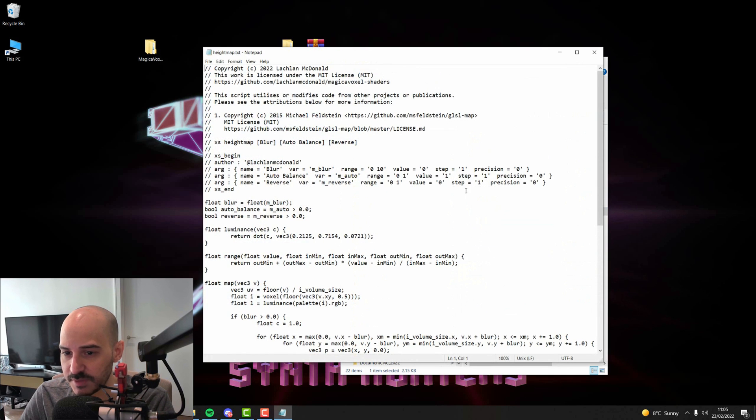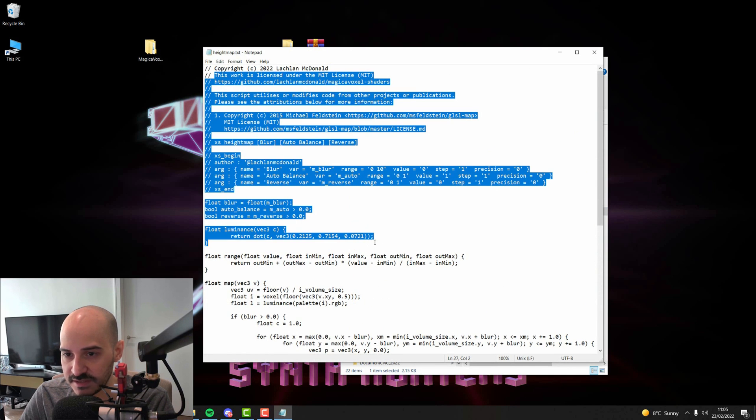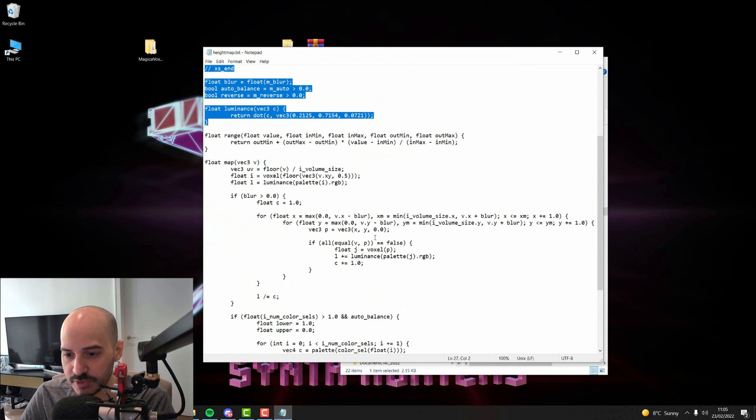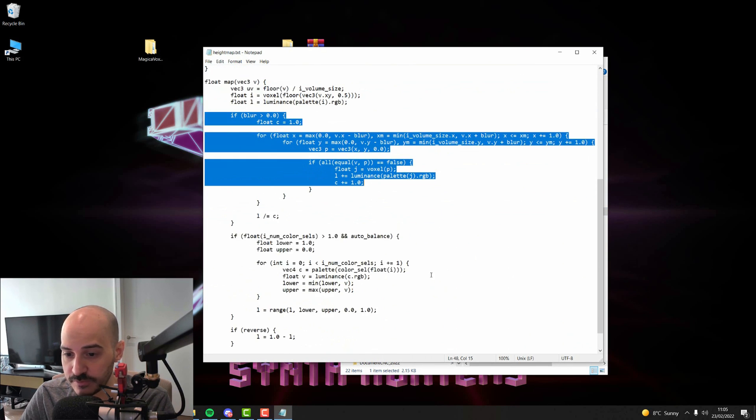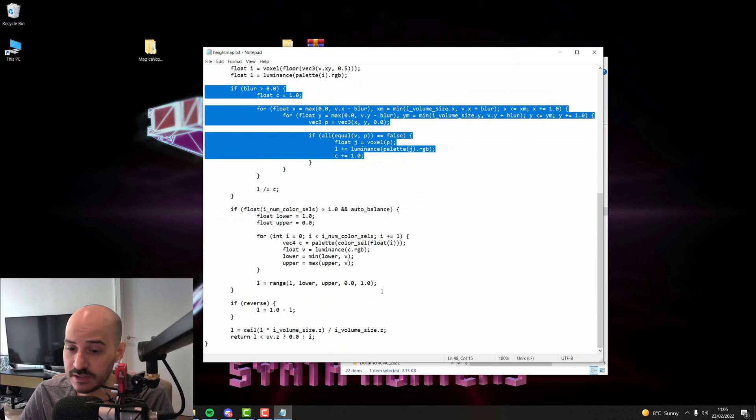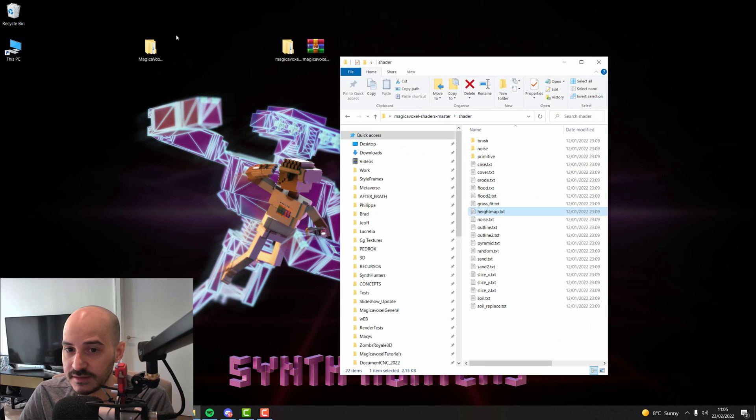If you see, shaders are basically a TXT file with a bunch of code in it. So you can learn how to code and create your own shaders if you wanted.